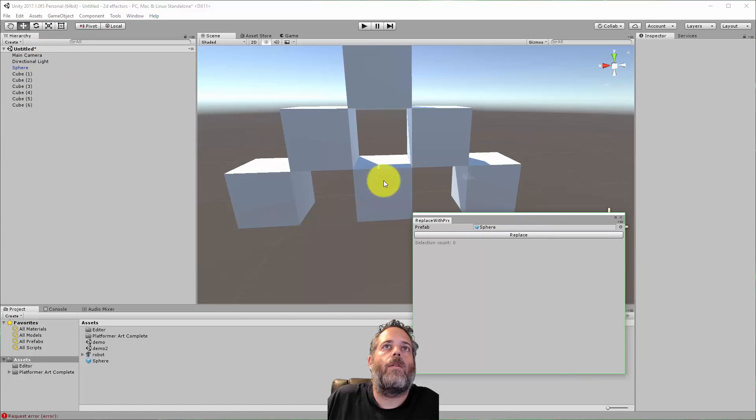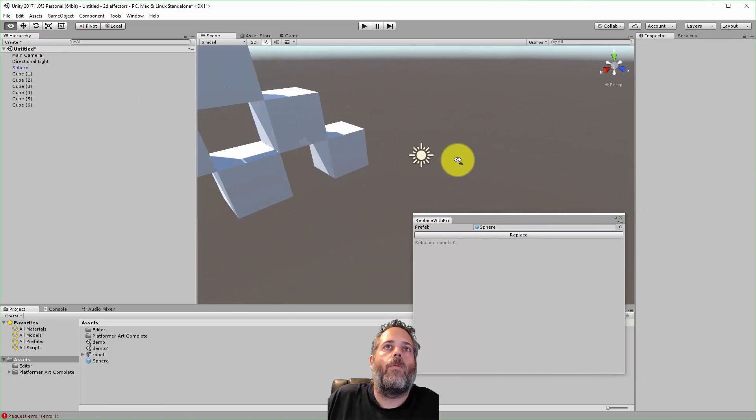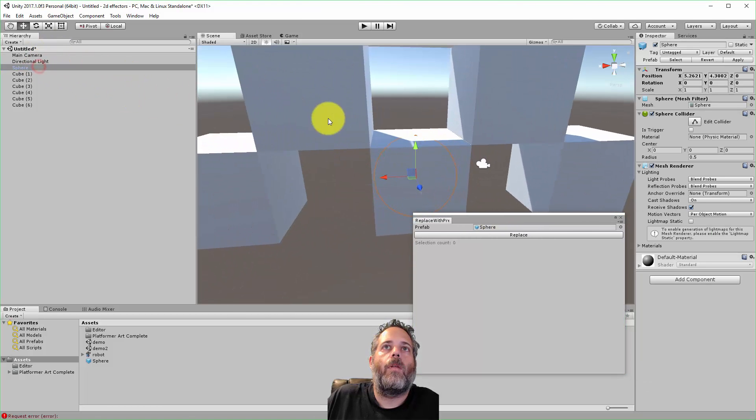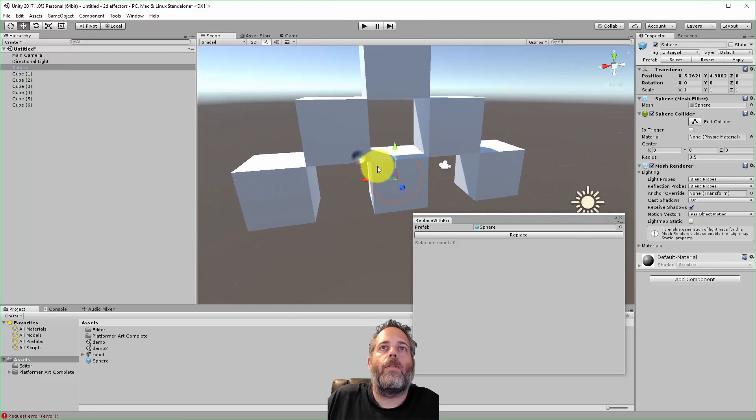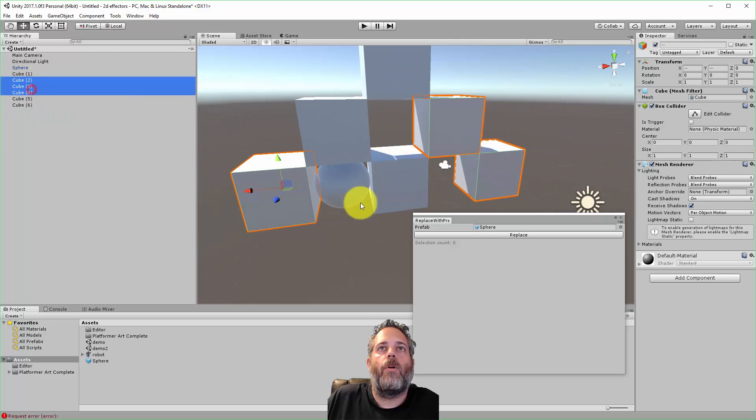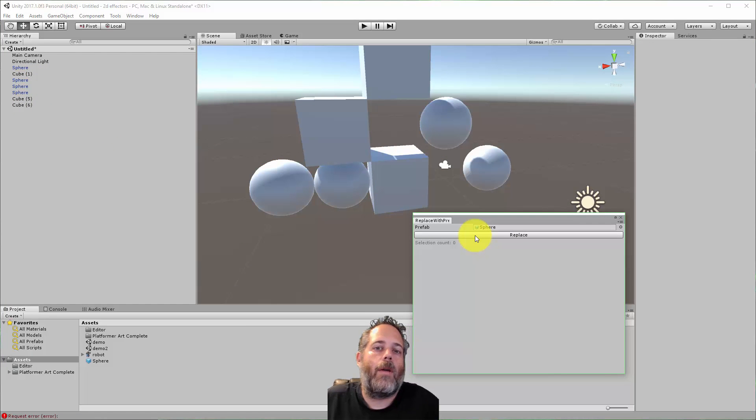Where'd that one go? Where was that cube? It was right here, there's another one underneath it. So let me select maybe two more, three more of these cubes, hit replace, there we go.